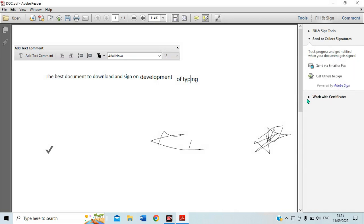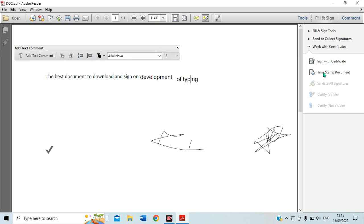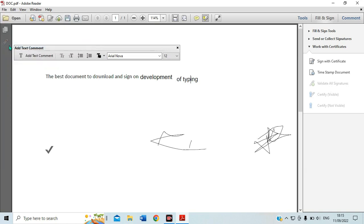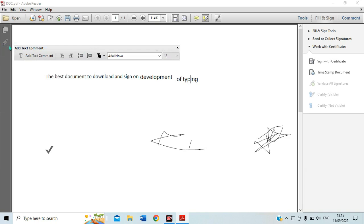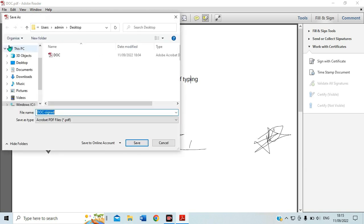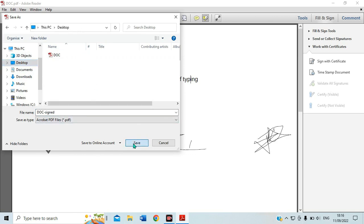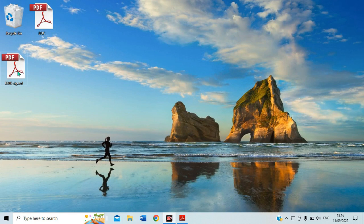You can also see options for working with certificates, signing with a certificate, and adding timestamps to documents. After doing all this, to make sure your document is signed and saved, you have to go to File and choose Save As. Saving the document confirms all the information on it. I name it 'doc signed' and save it to the desktop.